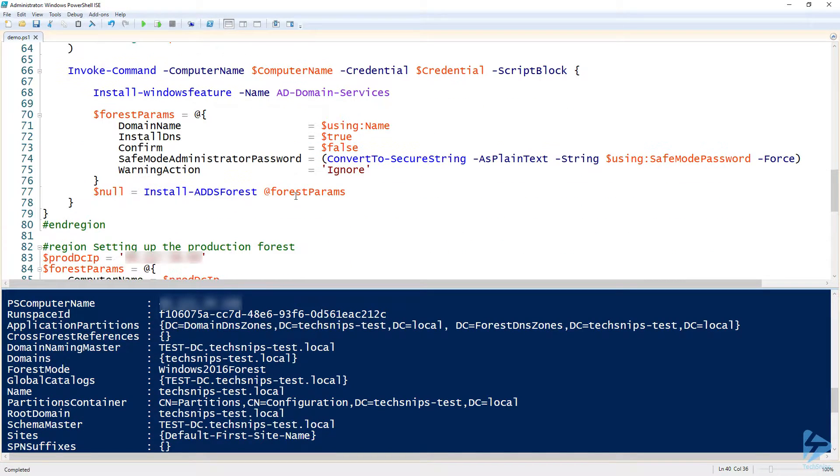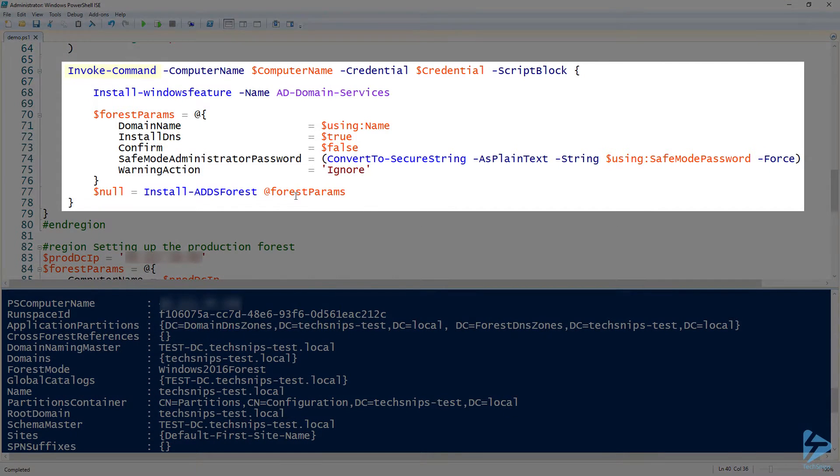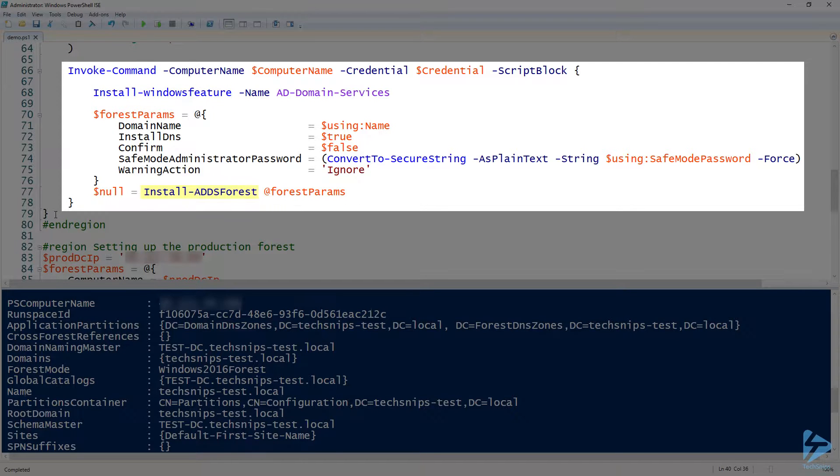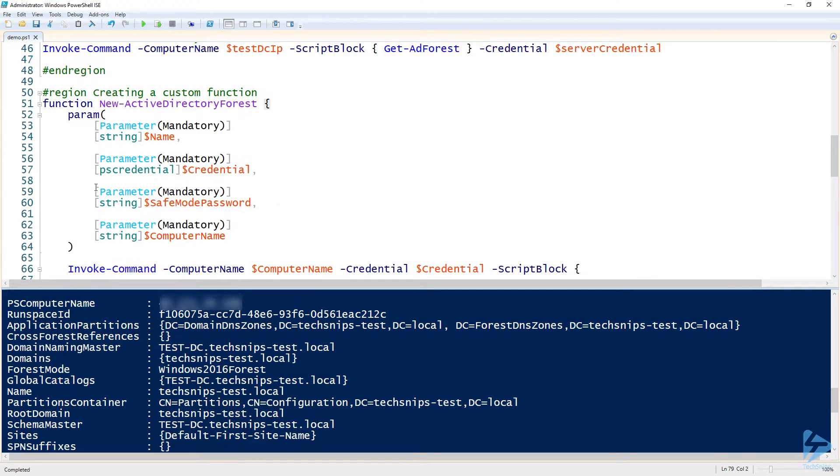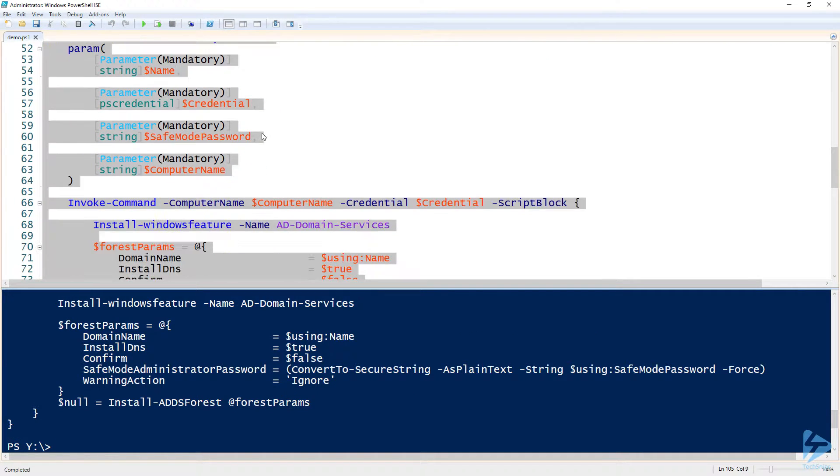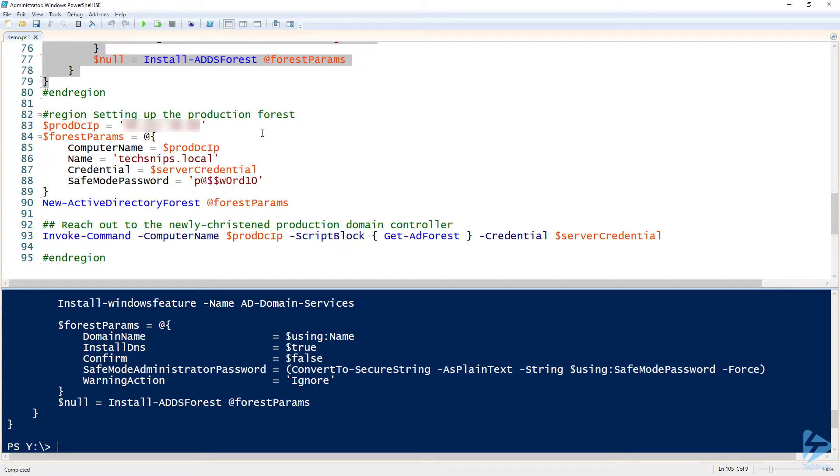And what this does is this essentially just kind of wraps all that stuff that I was showing you in a nice bundle. So notice that I'm still using Invoke-Command, I'm using PowerShell remoting to connect to the domain controller and installing that Windows feature and then running Install-ADDSForest. I'm essentially doing the exact same thing.